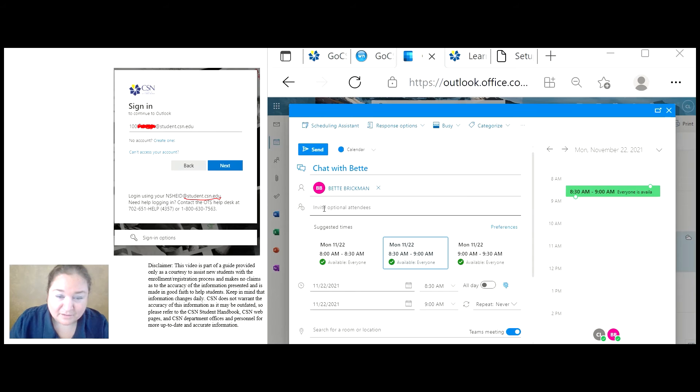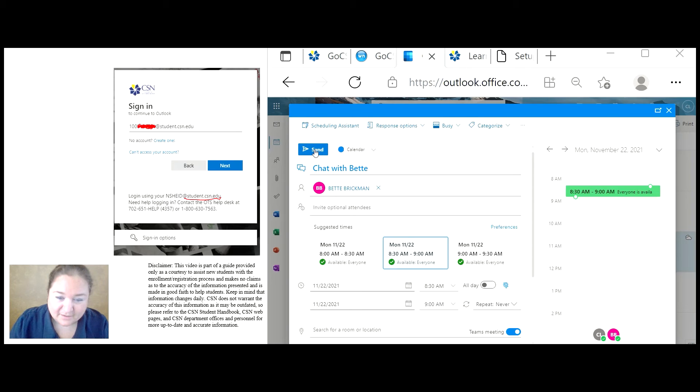And then I'm going to send her the invite. I can invite as many people as I would like. When I'm done, I'm going to press send.